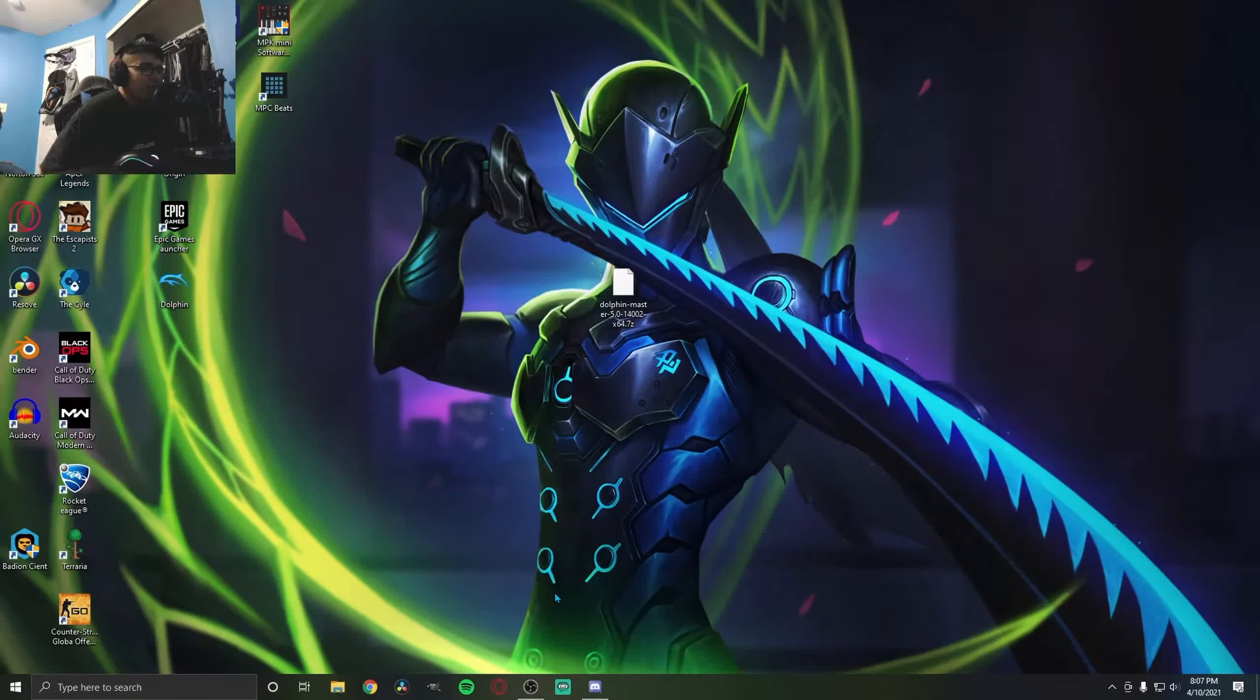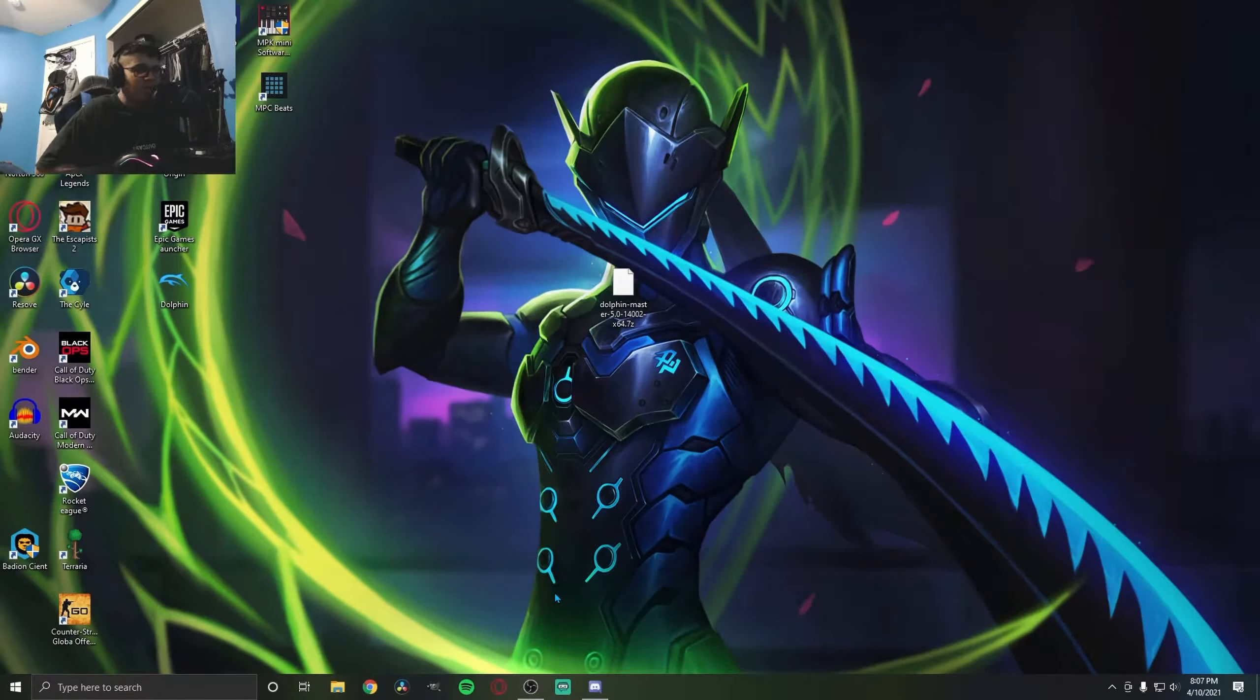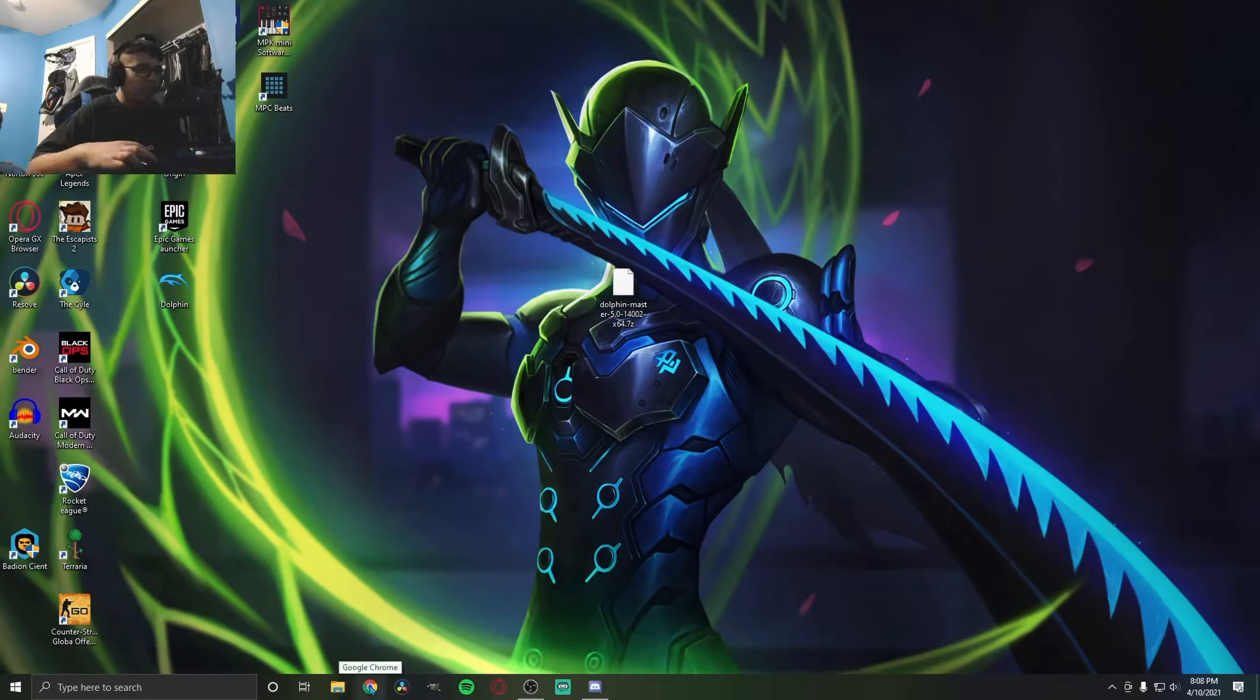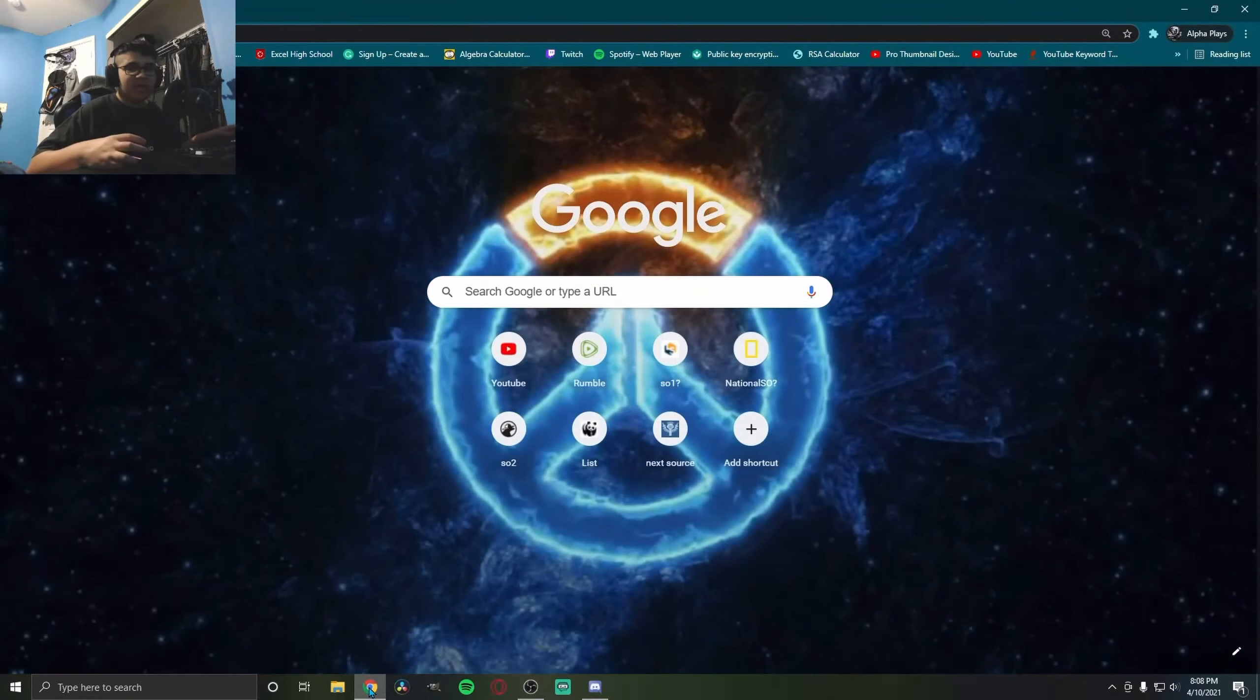What's up guys, Alpha Place here. Today I'm showing you guys how to play Wii games on your computer using something called Dolphin Emulator, which we're going to install right now.